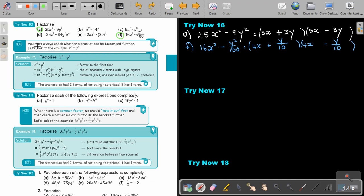You must always check whether a bracket can factorize further. Let's look at this example. Write your two terms, with a negative. 1 and 1 are square numbers; 4 and 8 are divisible by 2. So after you did this, look at this bracket — it's again two terms, again with a negative in between, the numbers are still square numbers, and the exponents are still divisible by 2. So I can factorize this further — not this one, due to the positive. So I write again two brackets: 1 plus, 1 minus. Take the square root, take the square root.